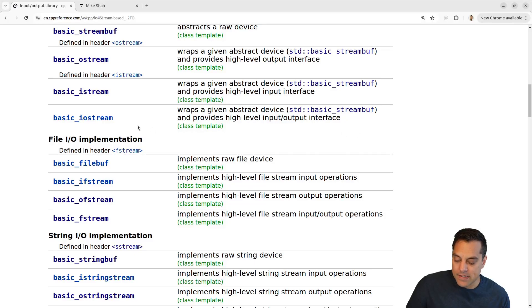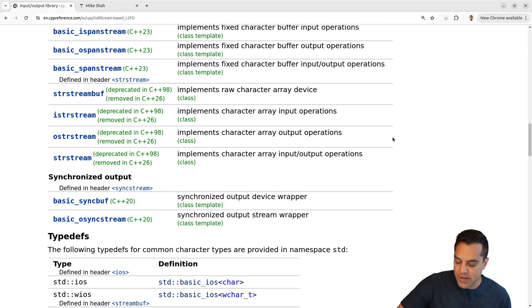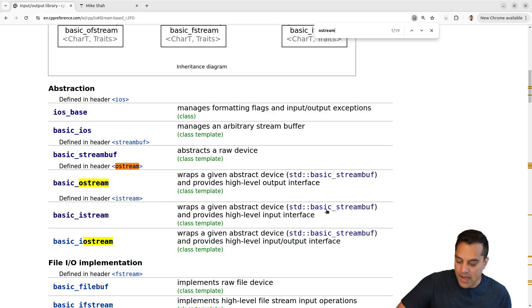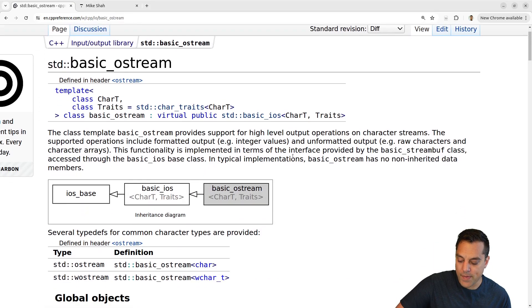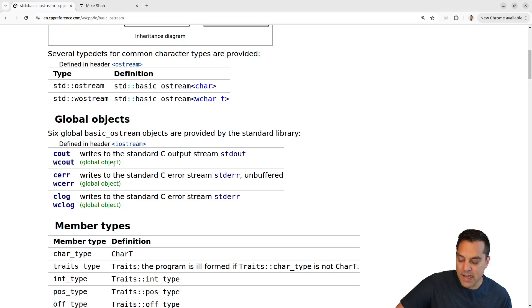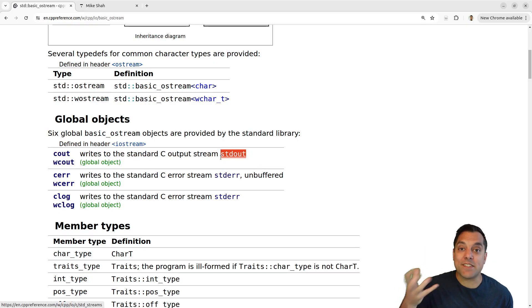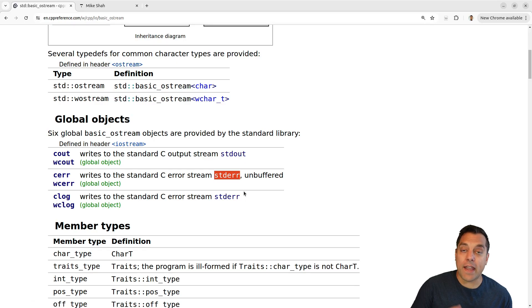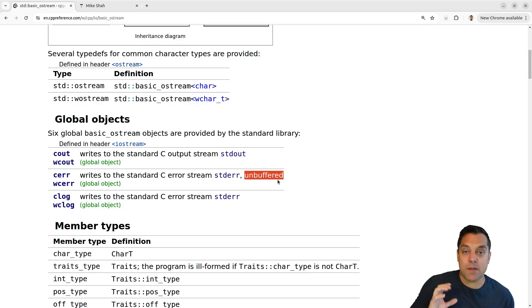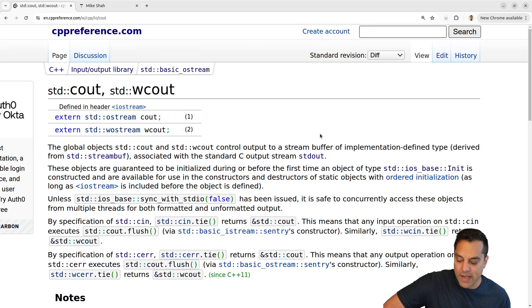Let's go ahead and look at Ostream on cppreference. This is the interface for which things like cout are implemented. As a reminder, cout, cerr, and clog — and the wide character versions — are just global objects. Most processes have a standard out where you're writing information to, which is usually what you're reading from your terminal. Standard error is for handling errors and is unbuffered, so you get the feedback right away. Clog is a buffered output, as we've discussed before.